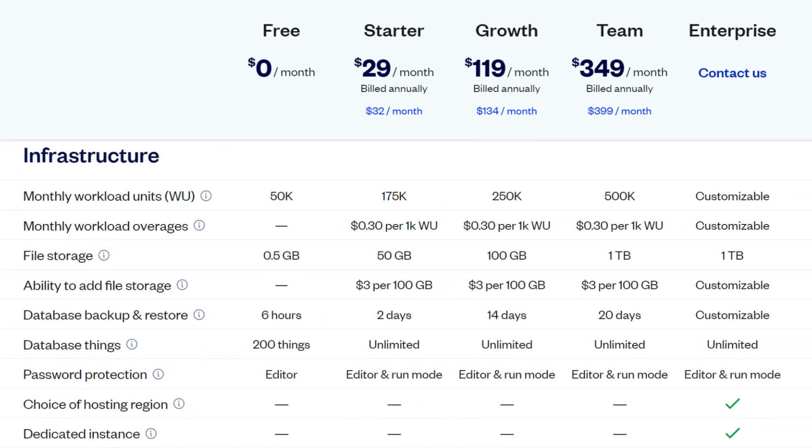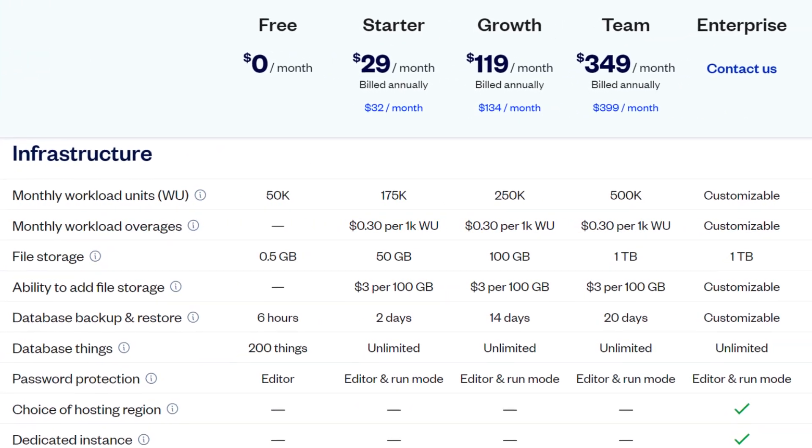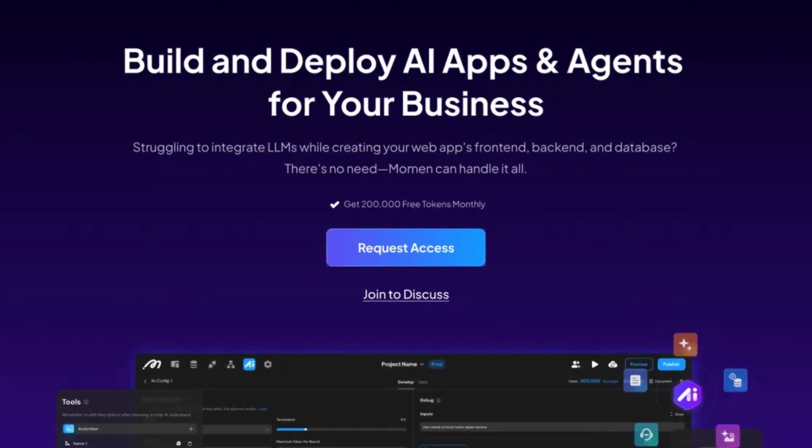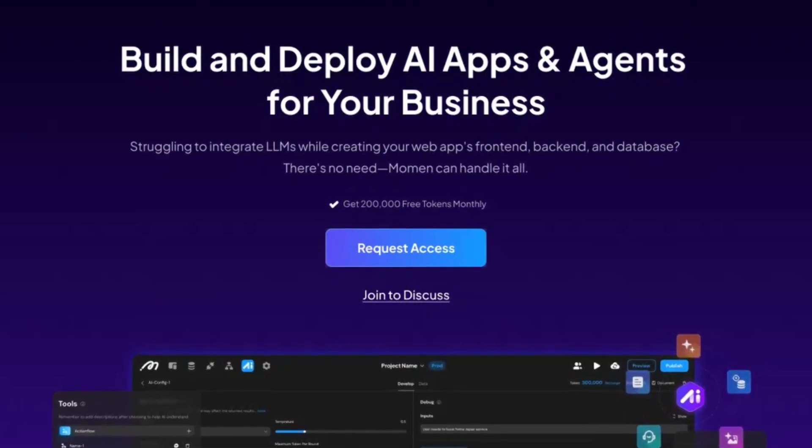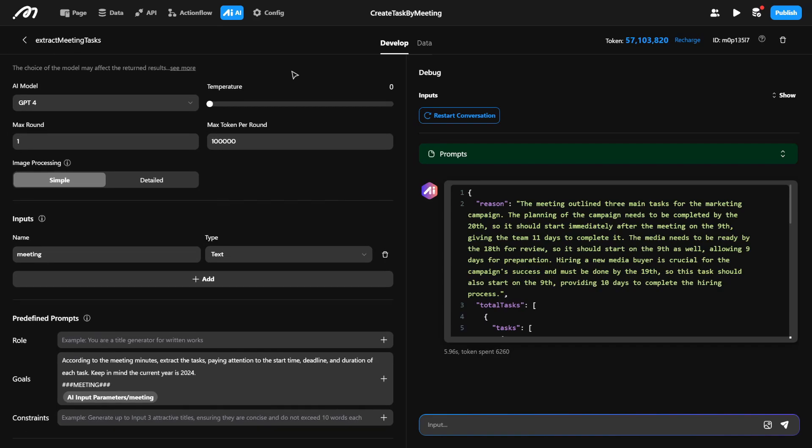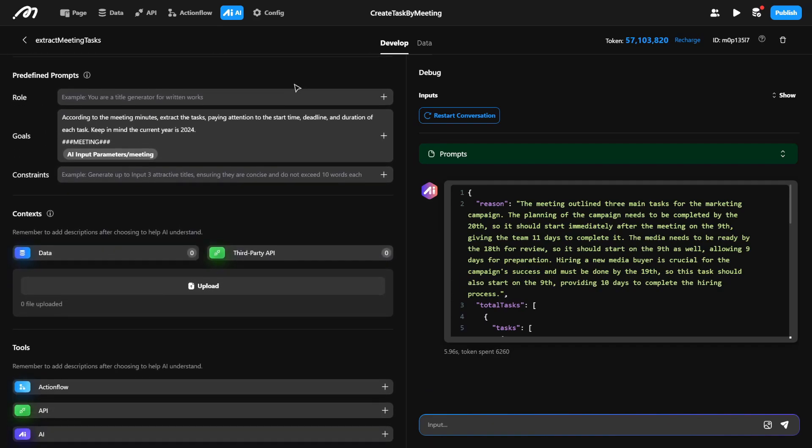And I'll even show later on in this video an example of how Bubble charges you out the wazoo and drains your bank account from under your nose. This is a big problem, but I have actually found an awesome platform that solves this and makes it so easy and affordable to create full-stack AI applications with no code. And this platform is Momin.